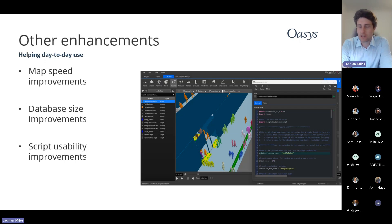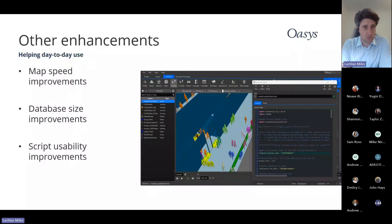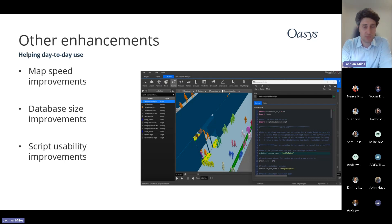We also realized that as people do more with MassMotion, the databases comprising different design or operational scenarios can be quite large — for example, a major airport model might take over 24 hours of model time, resulting in very large database files. Due to compression improvements we're putting into the new engine, we've effectively cut database size by half. So if you have a certain amount of drive space used for MassMotion, you can now do twice as much.